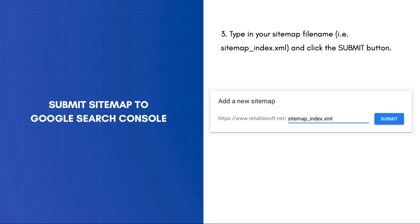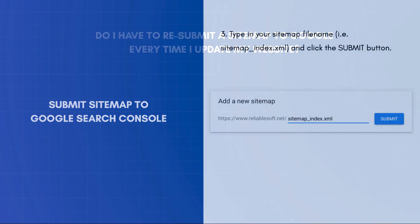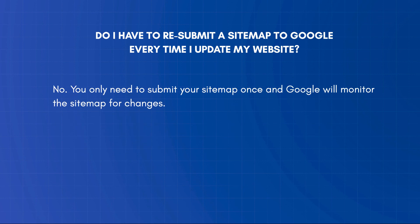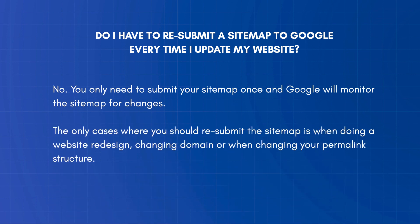A final note about XML sitemaps is that once it is submitted to Google, you won't have to submit it again. Google will constantly monitor the sitemap for changes and new content. The only cases where you should resubmit the sitemap is when doing a website redesign, changing the domain, or changing your permalink structure.